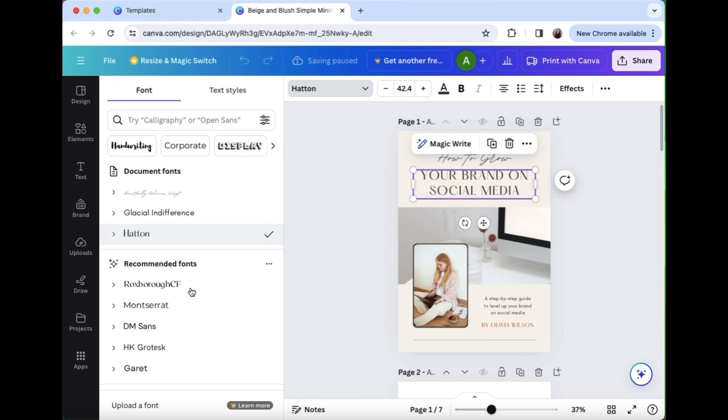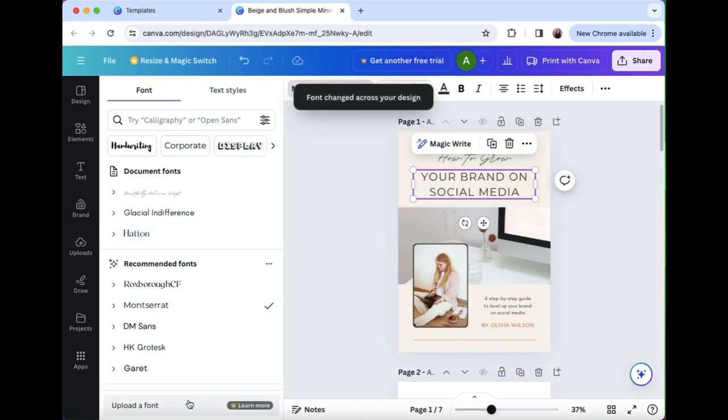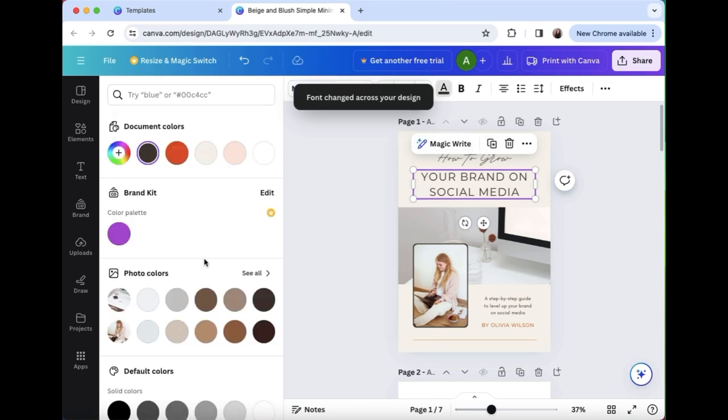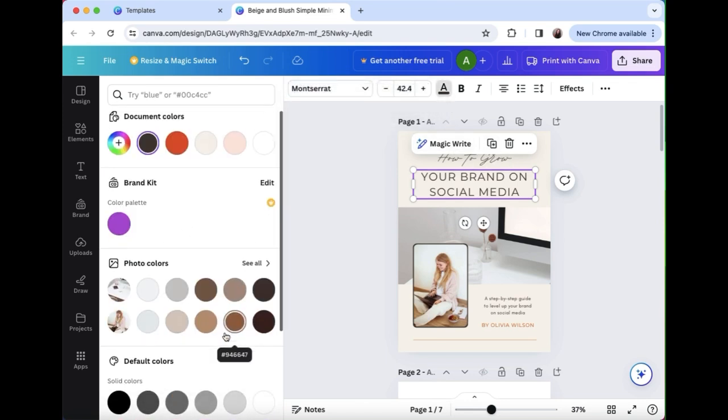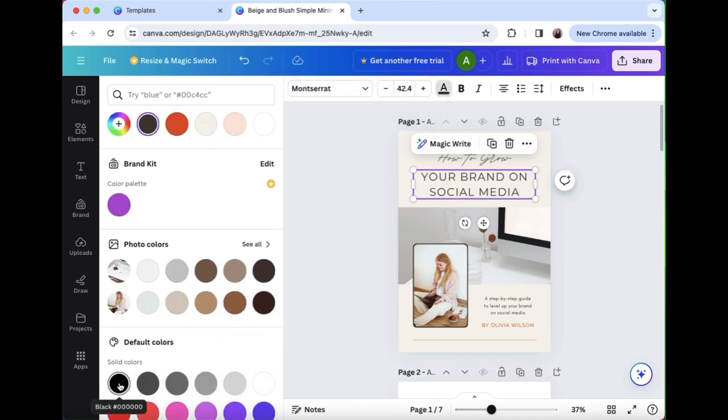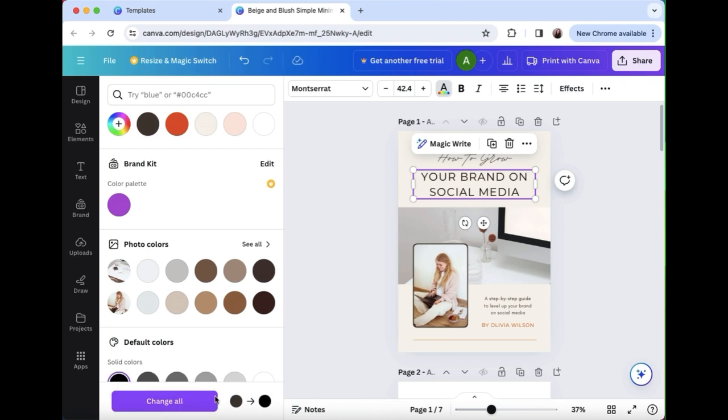Next up you want to change the color, so it's like an off gray here. Let's make it black. So at the bottom you'll see this change all option and that came up when we changed the font as well.